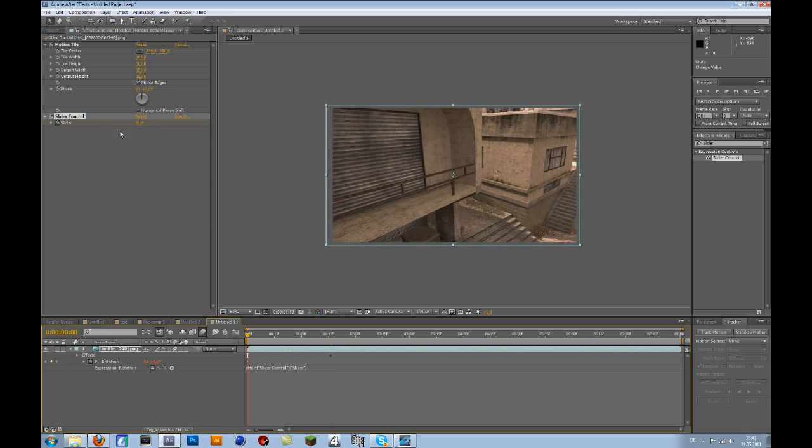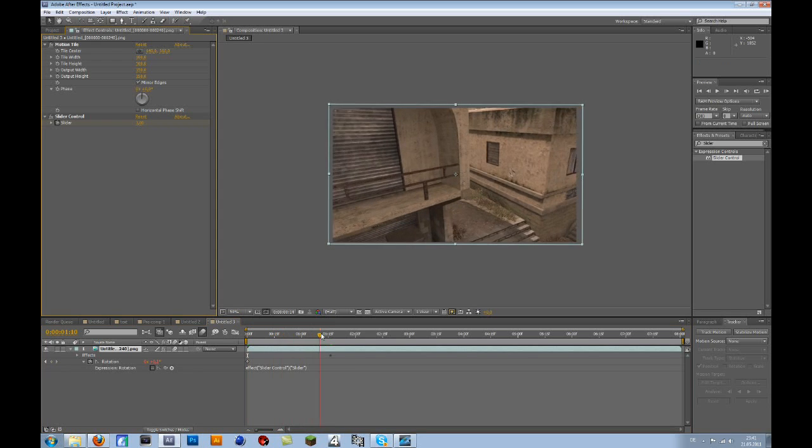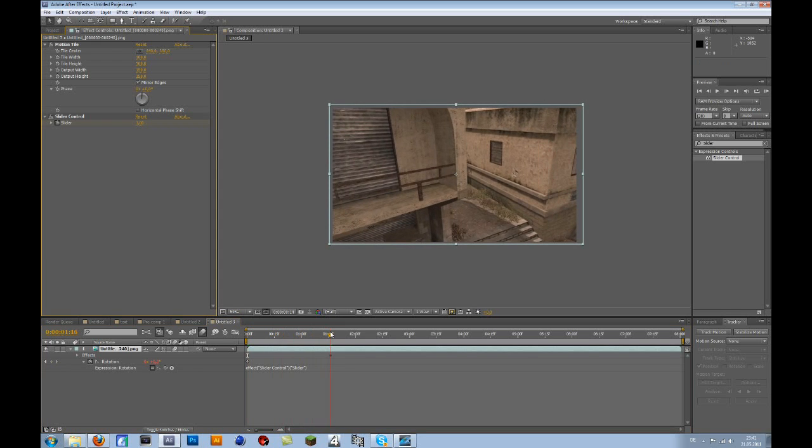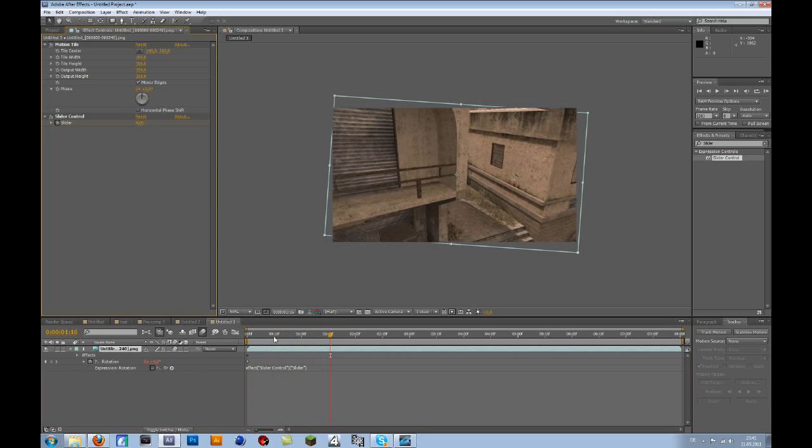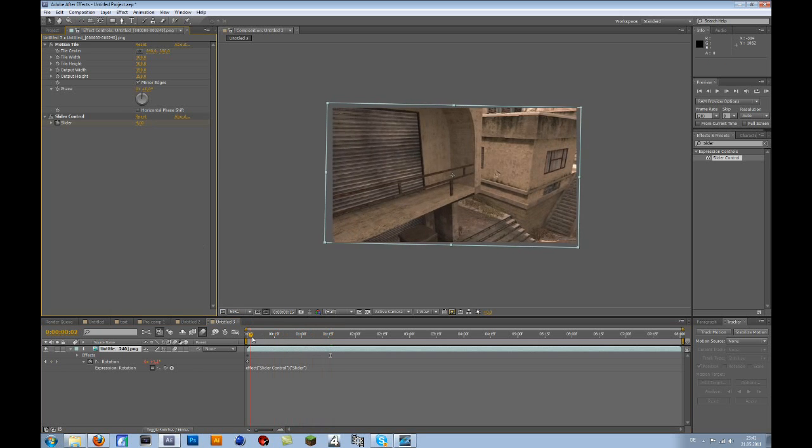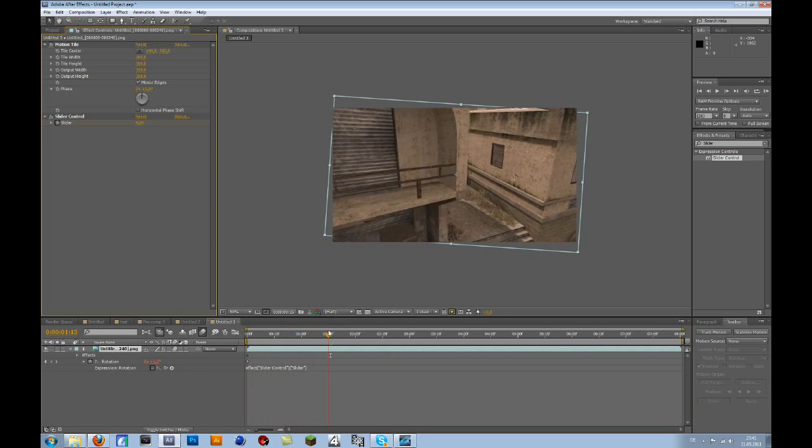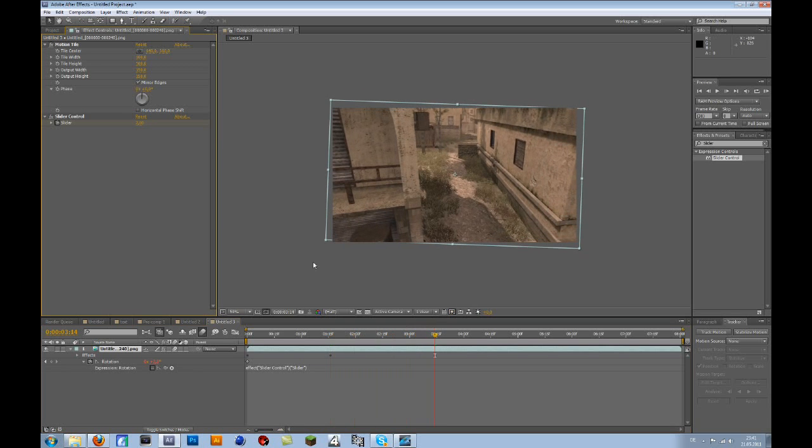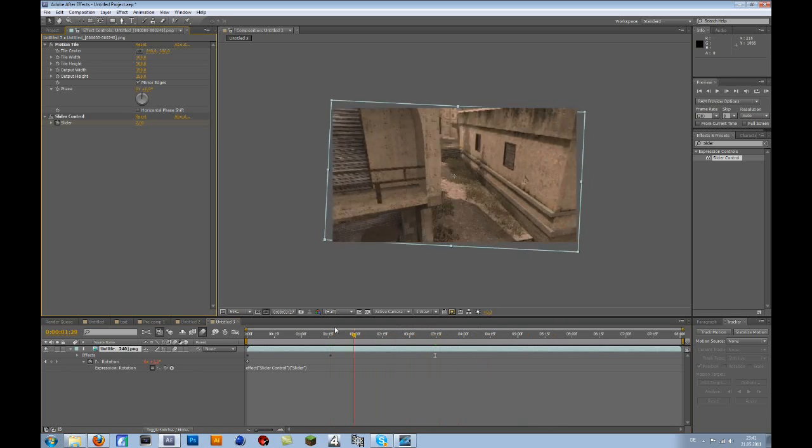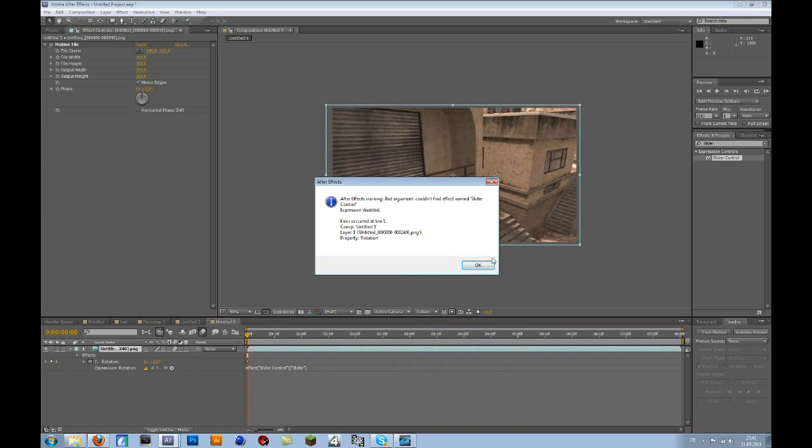First you can keyframe it at 1, and then here you can make it maybe 4. So at the beginning it's at 1, then it goes to 4, then you can make it 2 again or whatever you want.